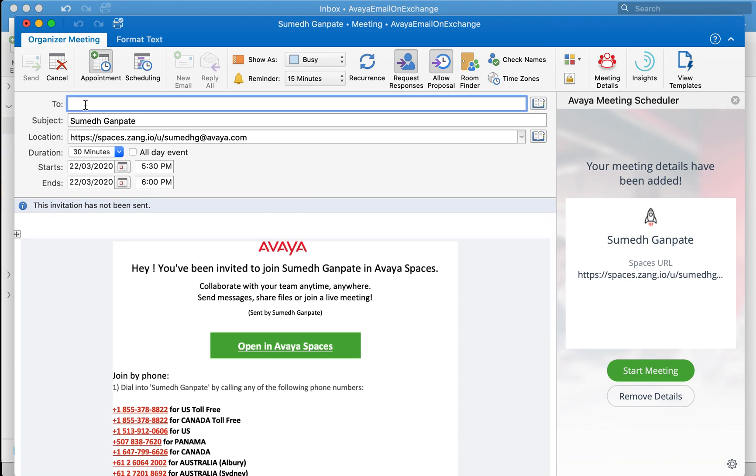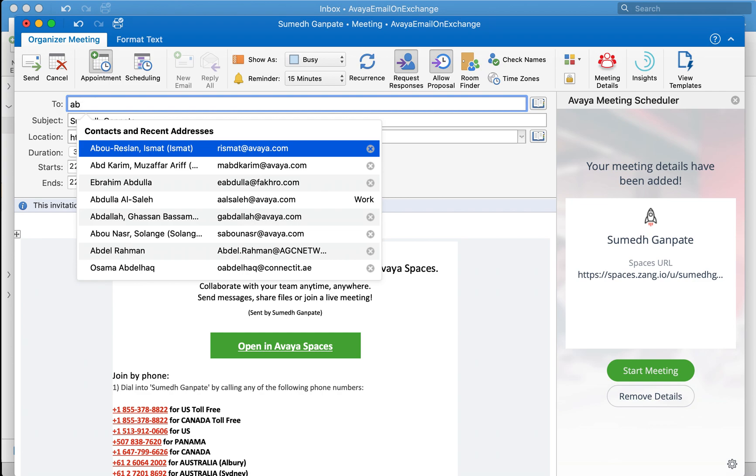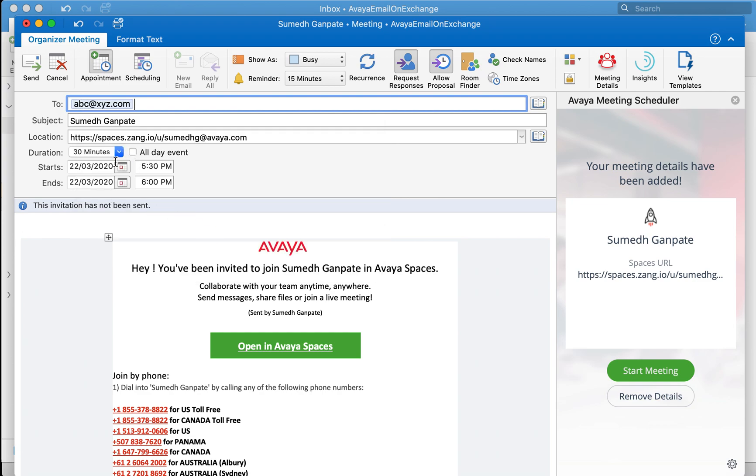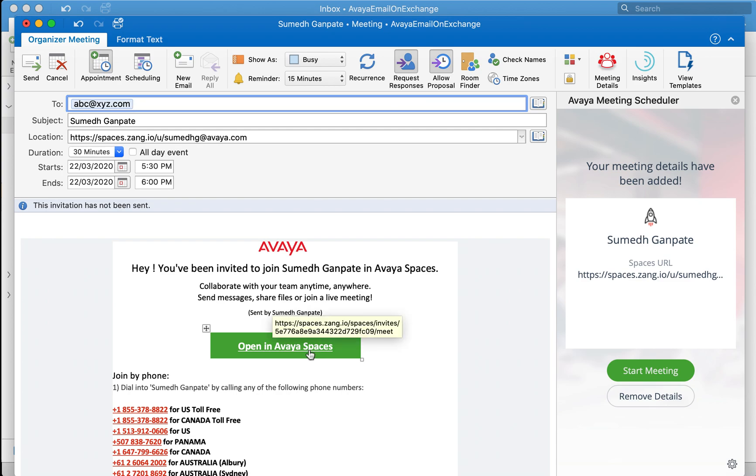I just need to now include the recipient list to be invited. Click on Send. As soon as the recipient receives this invite he or she just have to click on Open in Avaya spaces which will take that user onto the browser to start enjoying Avaya spaces.